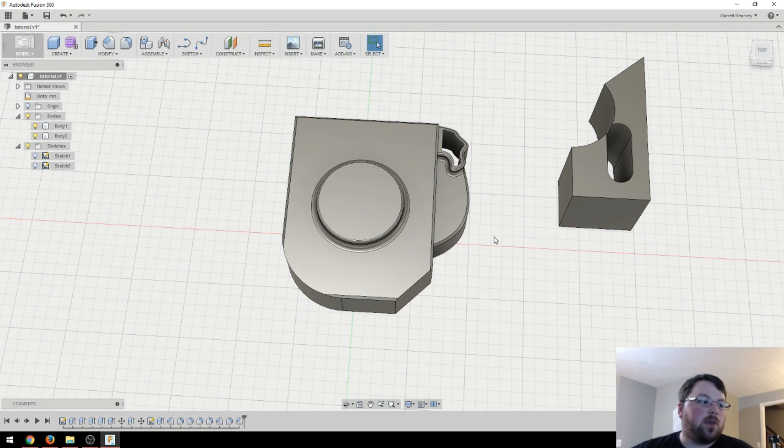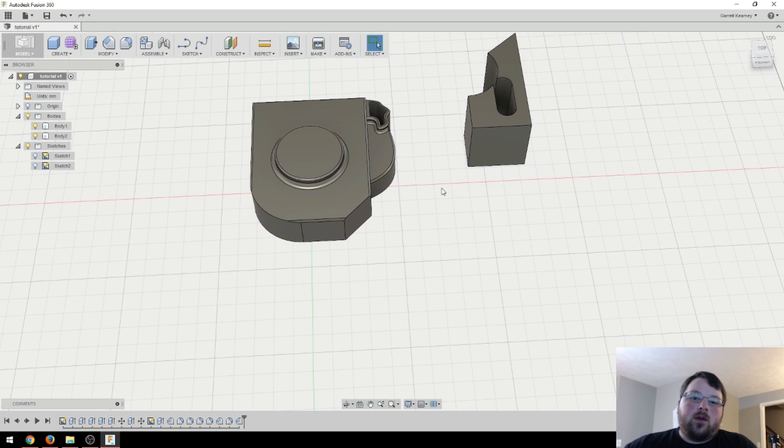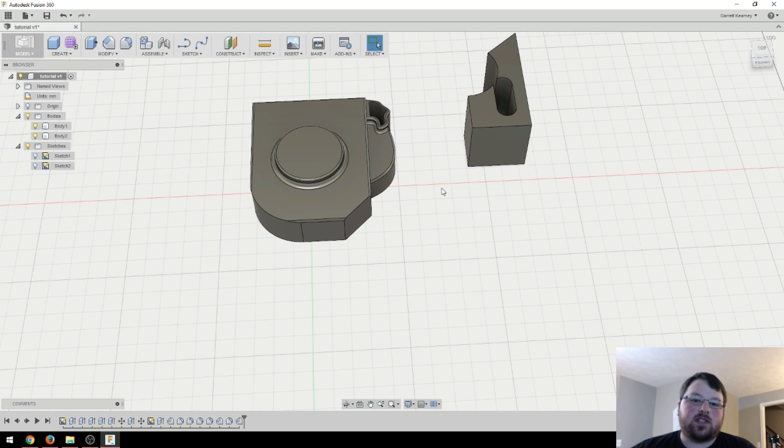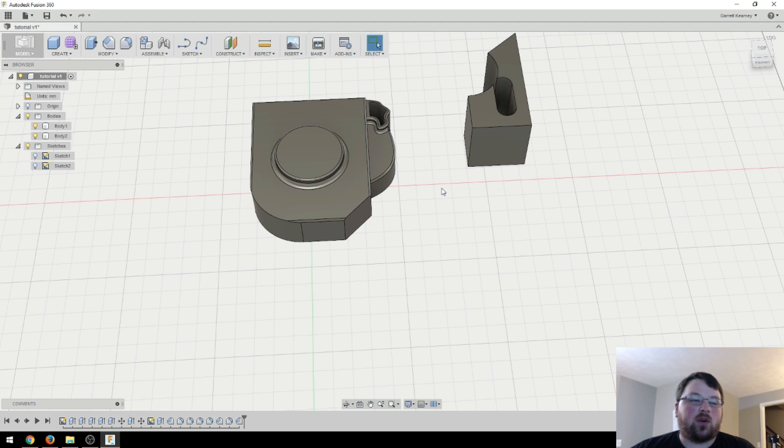Okay guys, well I hope this was helpful, and I think I'm gonna leave this episode at that. In the next tutorial we are gonna be talking about the timeline, and that is where Fusion 360 really gets its power. So look forward to that. That's all for me guys, thanks for joining me, see you next time.